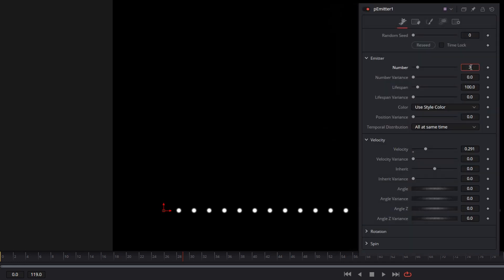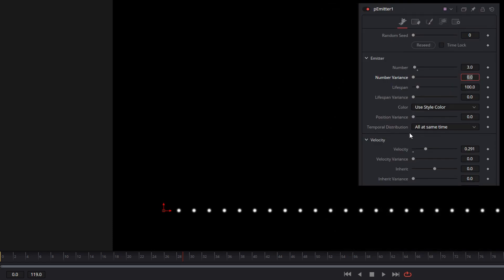You can look at these particles almost as a marker in time where they mark each frame. What we want is particles being birthed between frames to sort of fill this in. Now let's come down to temporal distribution. It's set by default to 'all at the same time', and that's exactly what's happening — all three particles for that particular frame are birthed at the same time in the same location in space.